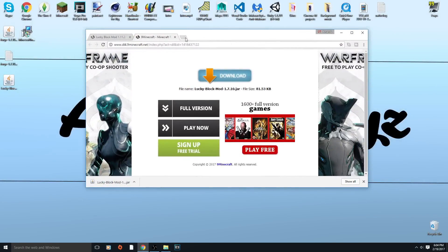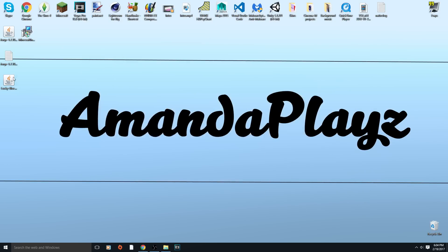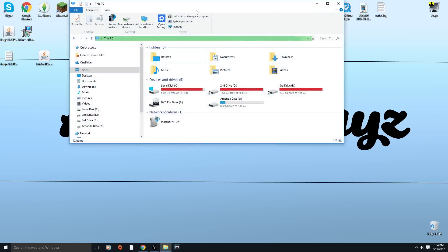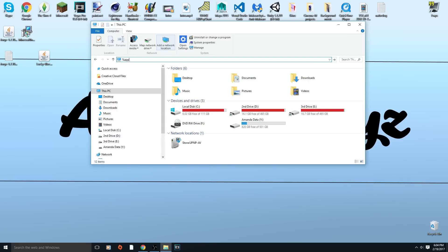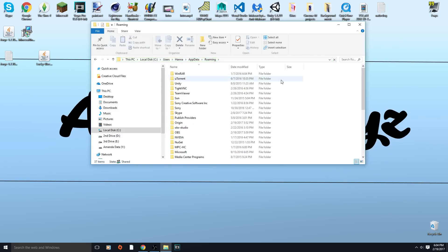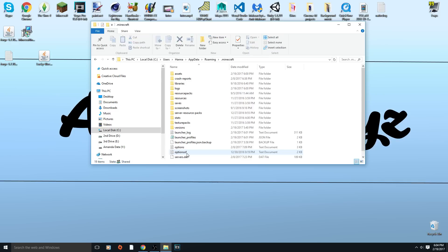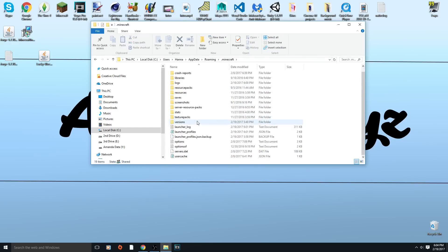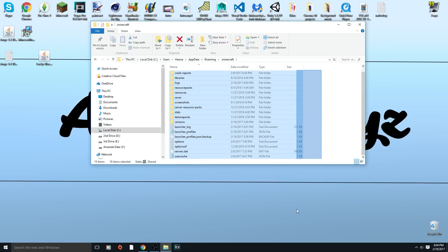Sorry it brought up an ad which is pretty popular. So I have the Lucky Block mod right here. What you want to do is you want to go into your file explorer thing and then type in percent app data percent.